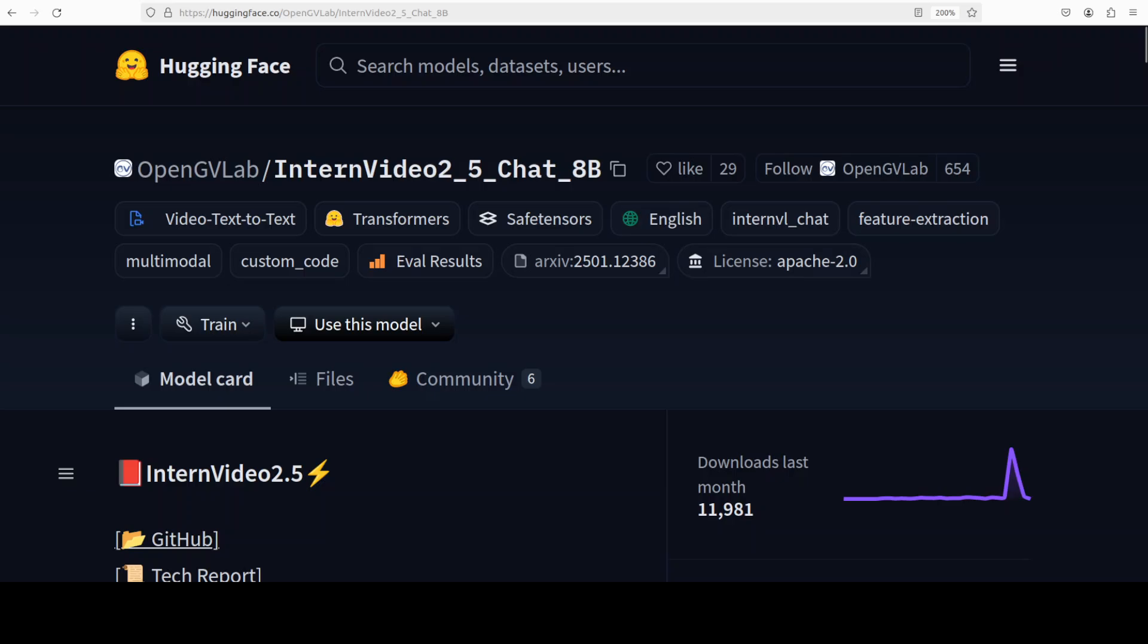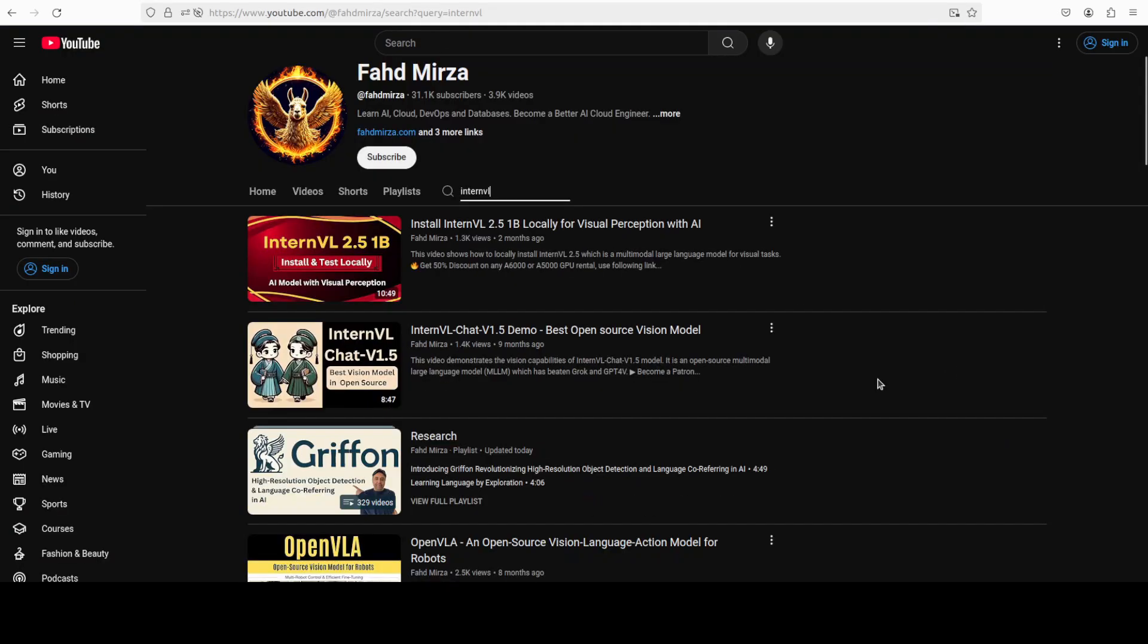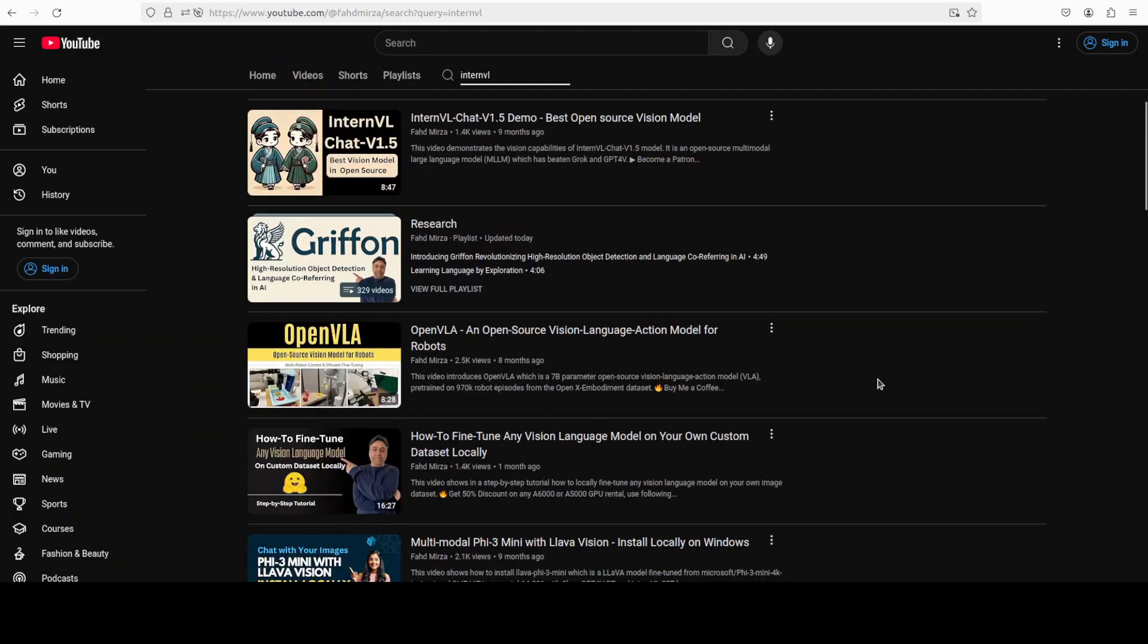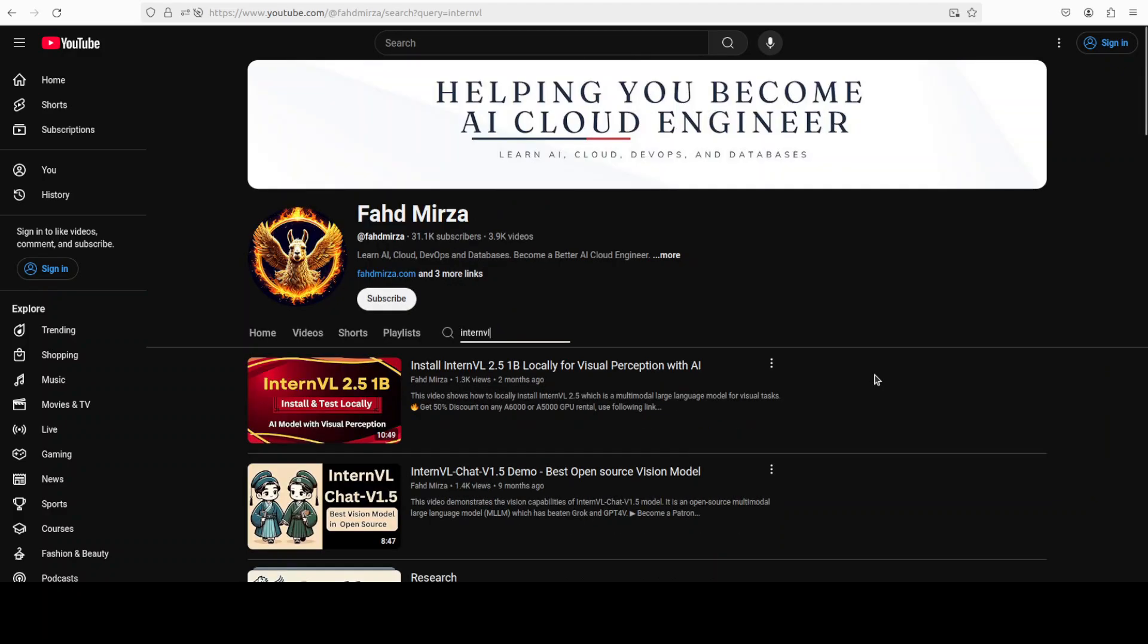I have been covering these InternVL models from OpenGVLab for quite some time. If you go to my channel and search it, you will see that I have been covering them from the word go. Always I have found their models to be quite good quality, though they haven't really broken the extraordinary barrier, but still I believe that from the start they have been trying very hard to produce some good quality models.